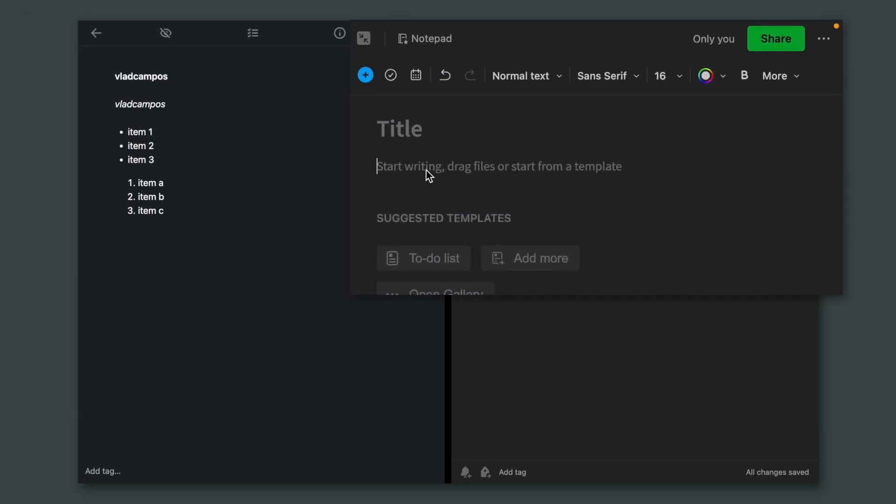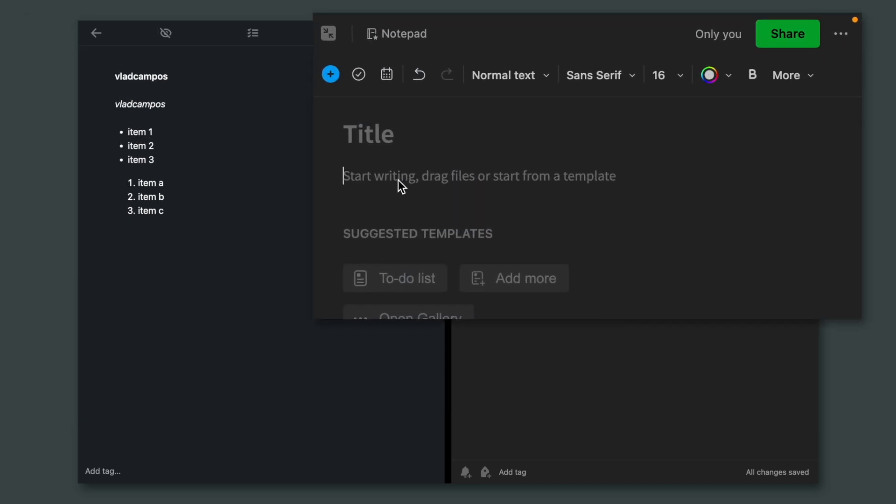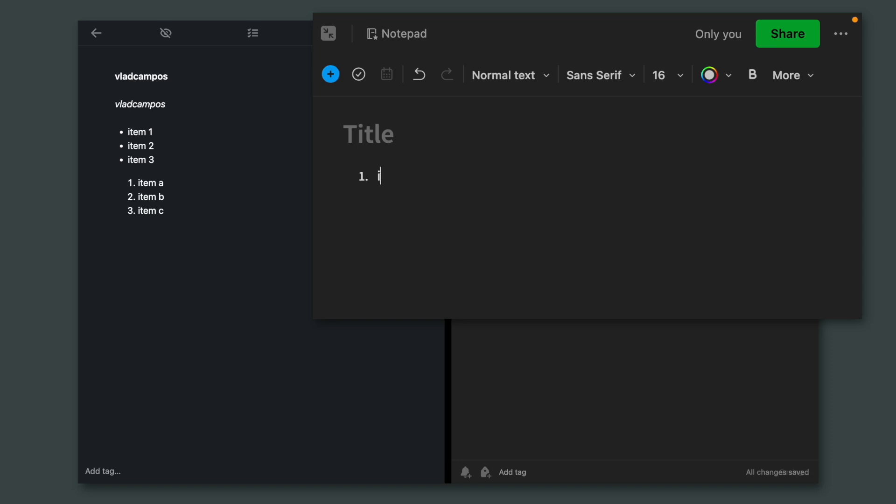In Evernote, this doesn't happen. As soon as I type, for example, one dot, it creates a list.